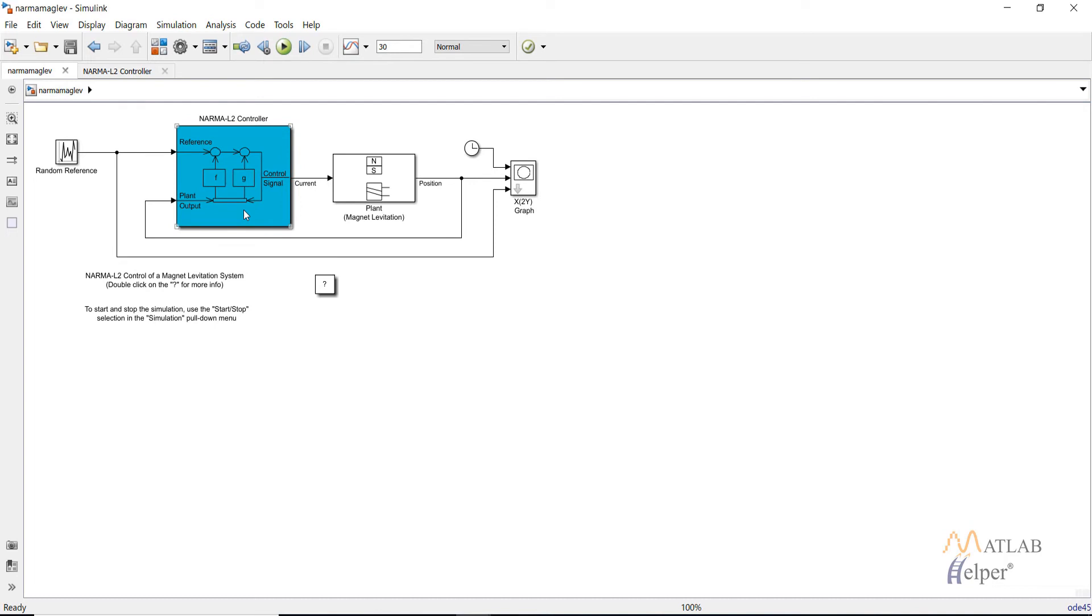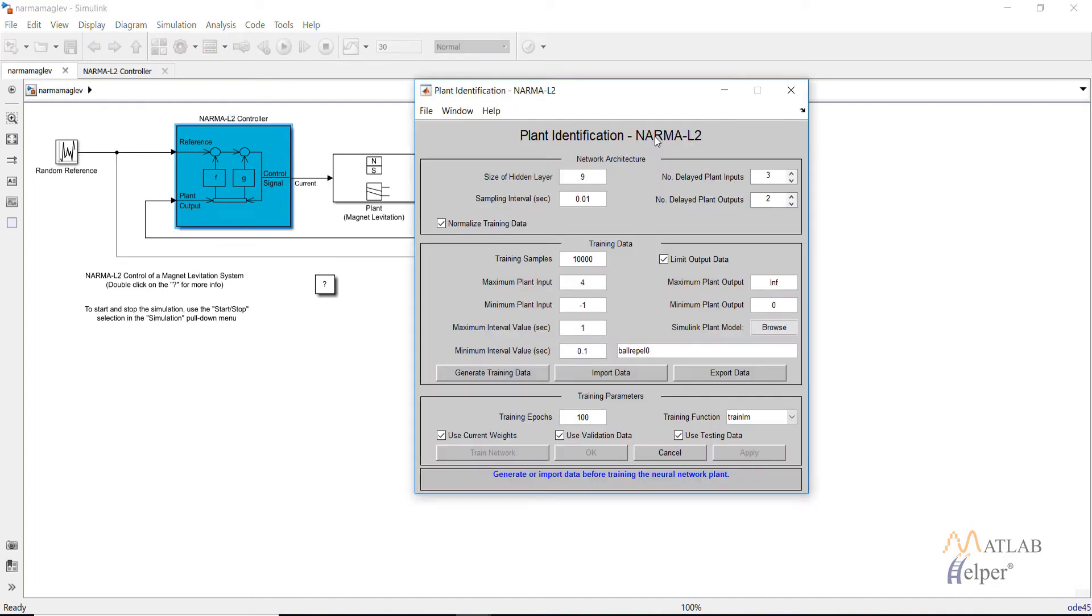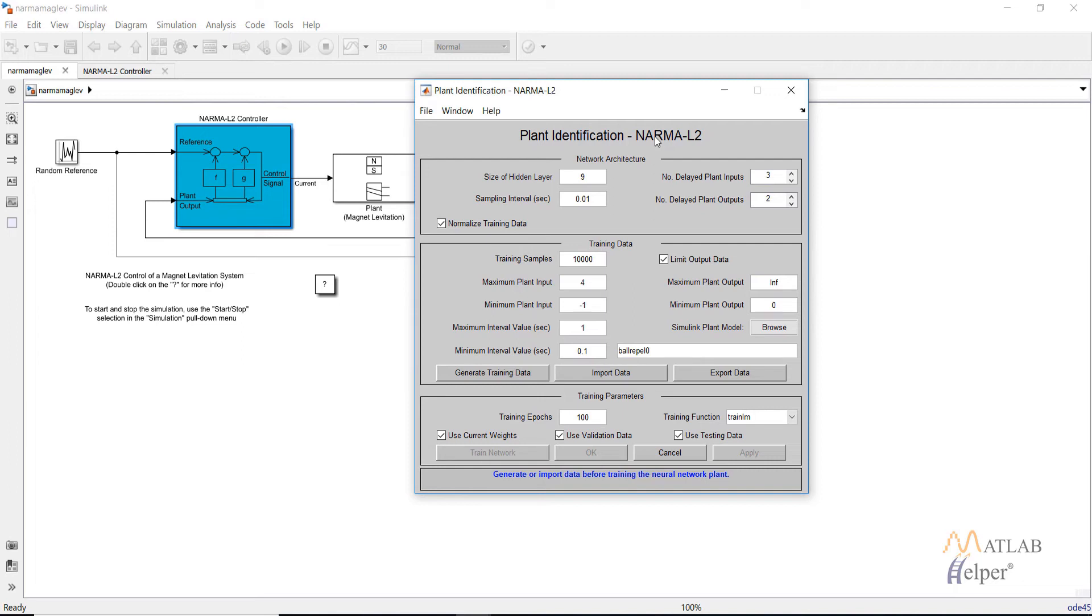Now double click on the controller and in this case we just need to train the neural network model of the plant. As you may recall in the model predictive controller we also had a different window for the optimization block. But in this case as the controller is just simply the rearrangement of the neural network plant model, we have only one window.